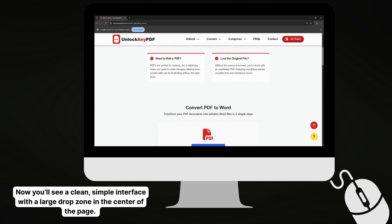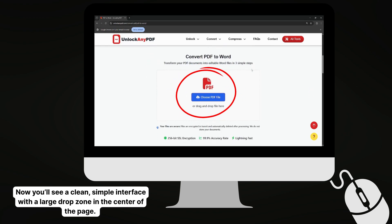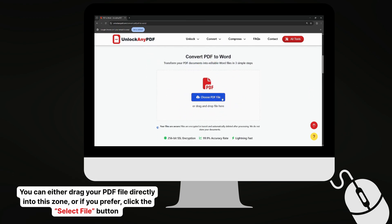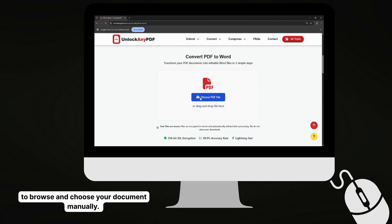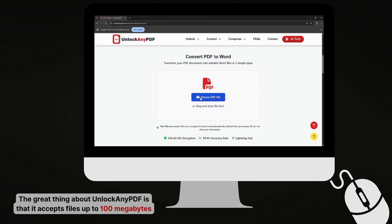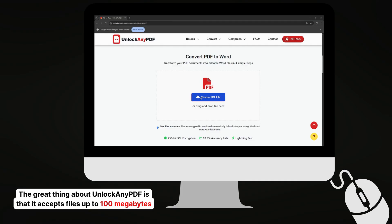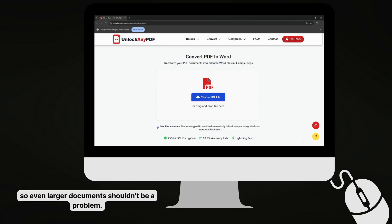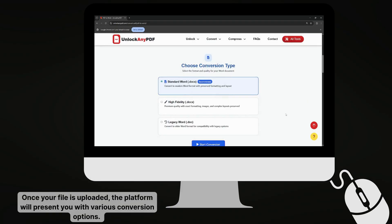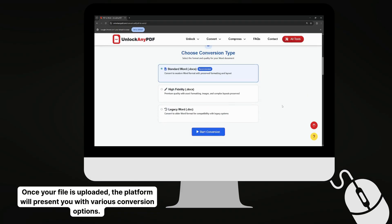Now you'll see a clean, simple interface with a large drop zone in the center of the page. You can either drag your PDF file directly into this zone, or if you prefer, click the Select File button to browse and choose your document manually. The great thing about UnlockAnyPDF is that it accepts files up to 100 megabytes, so even larger documents shouldn't be a problem. Once your file is uploaded, the platform will present you with various conversion options.